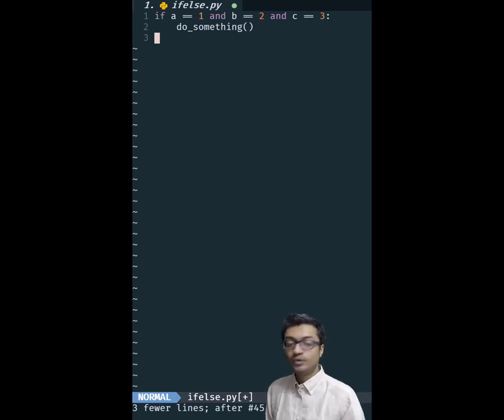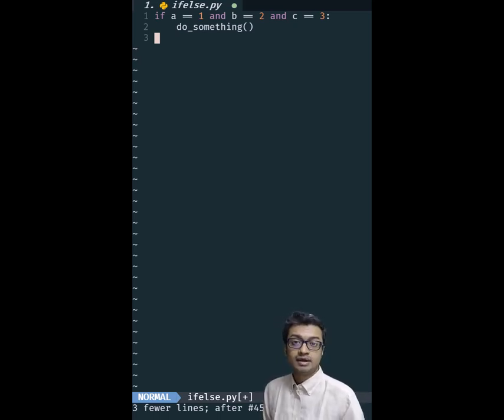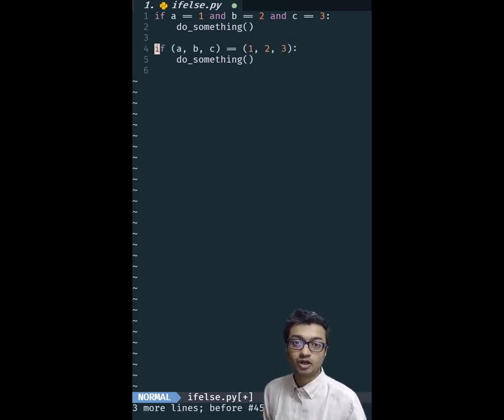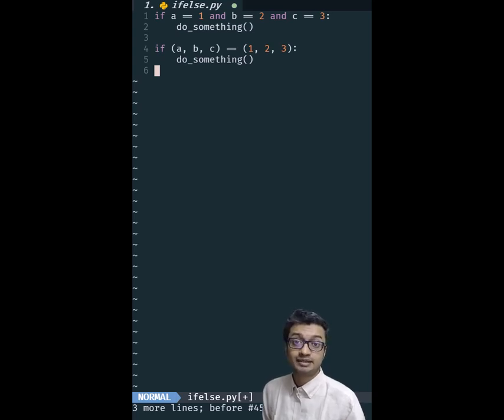Yesterday, we saw how we can write cleaner AND conditions. Instead of having the AND condition separately like this, we saw that we could put it into a tuple and make the code much cleaner like this.